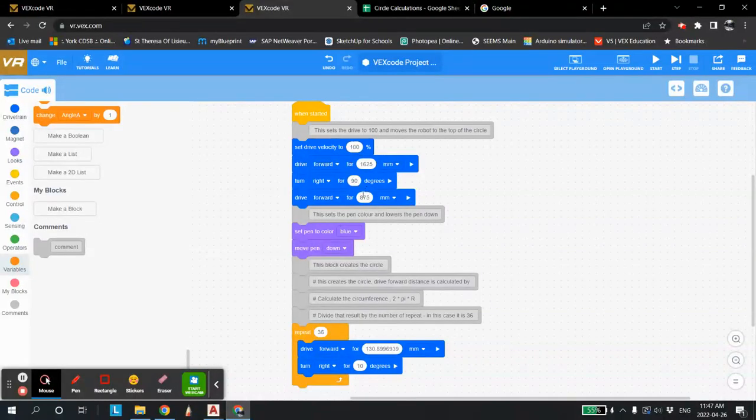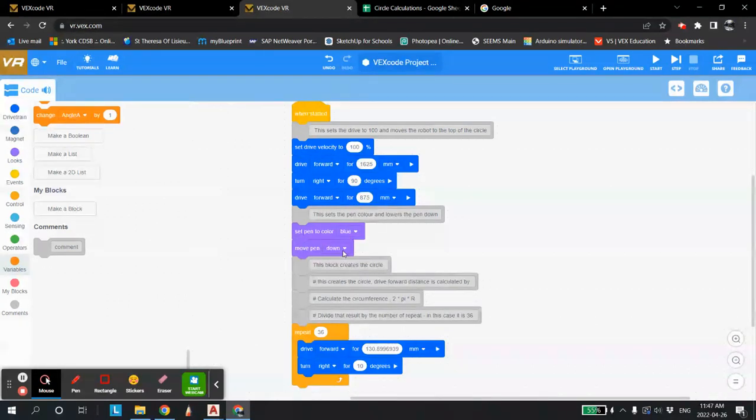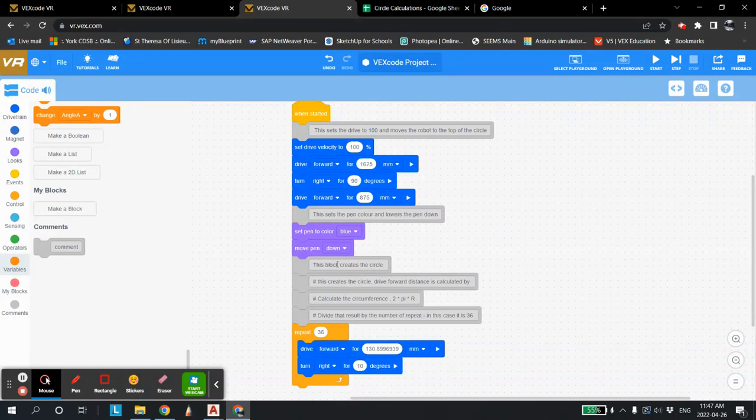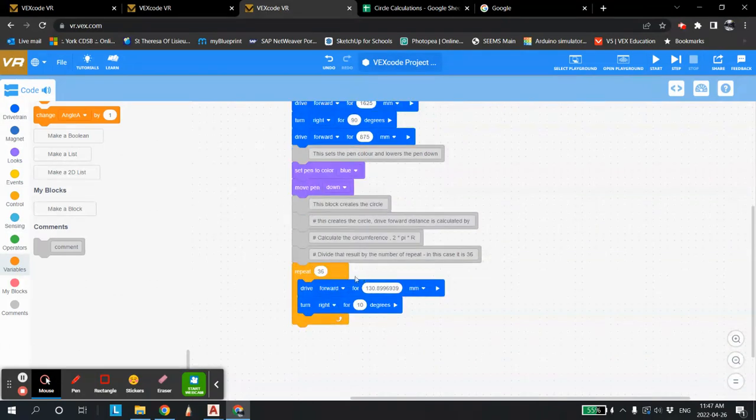So this is where I come up with these numbers. So now I turned 90 degrees, went 875 over. Once I got there, I set my pen color to blue. Then I put the pen down and then down here, this just explains how I came up with the calculation.